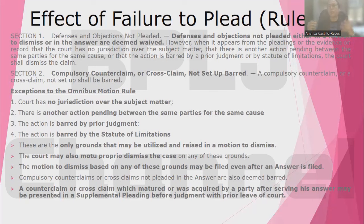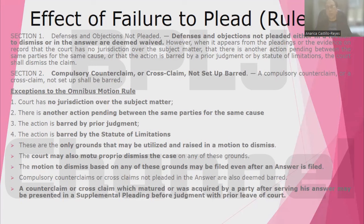As a general rule, all your defenses and objections must be raised in your answer. However, in the following instances, even if you have not raised them in your answer, you are not barred from raising them later in another pleading. For example: lack of jurisdiction over the subject matter; litis pendentia, meaning there is another action between the same parties for the same cause; res judicata, that the action is barred by prior judgment; and prescription. In these cases, even if you have not raised them in your answer, you can still raise and invoke them later in the action.